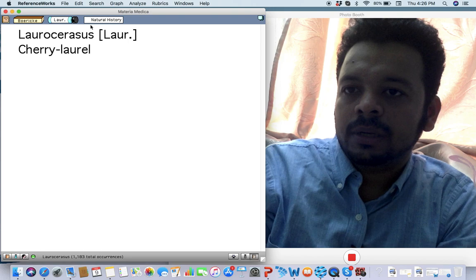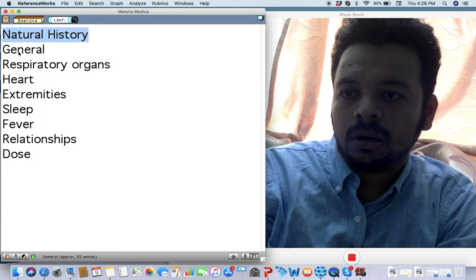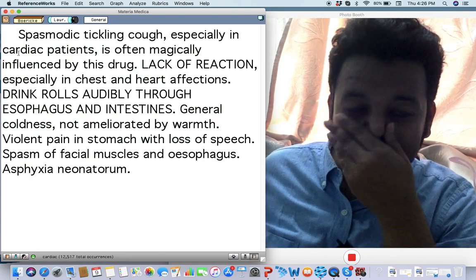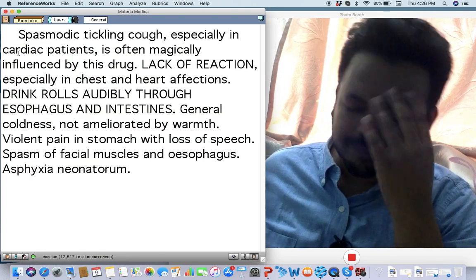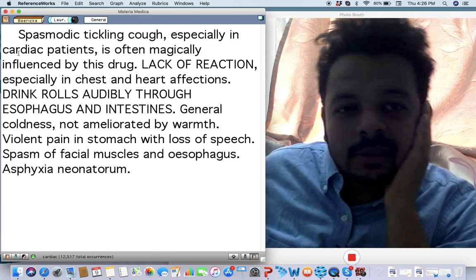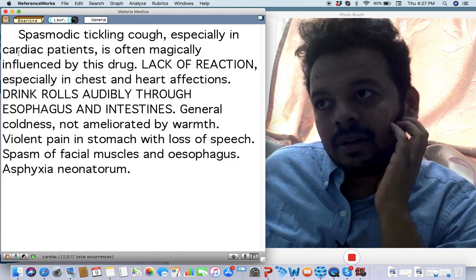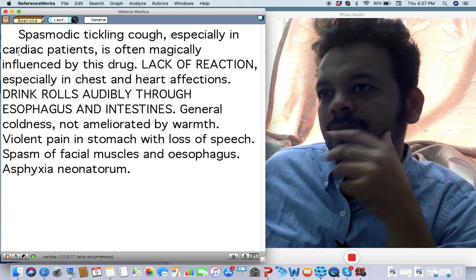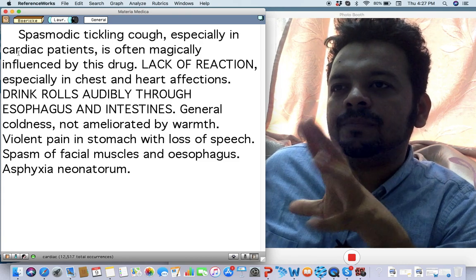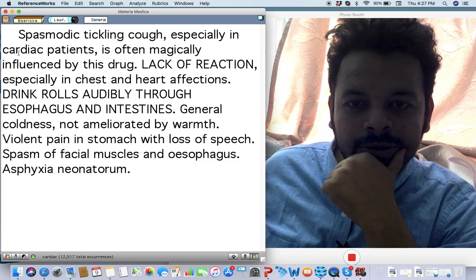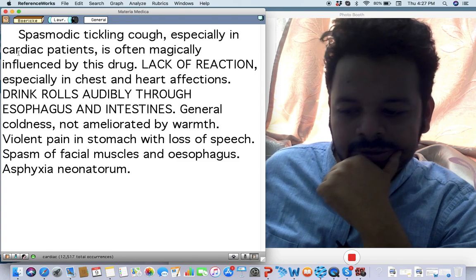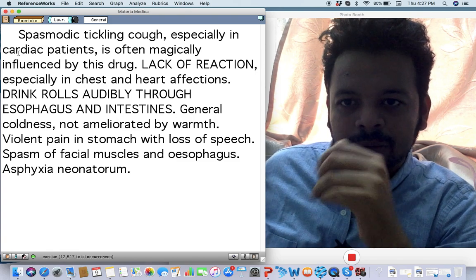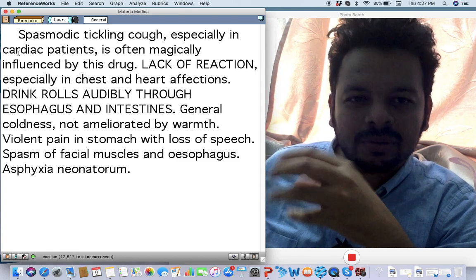Next remedy: Laurocerasus, cherry laurel. Again, a remedy that I use a lot in my clinical practice. What do I use it in? I have a very interesting case of congenital cardiac disease, mitral valve disorder in a baby who constantly gets cough, dry cough.